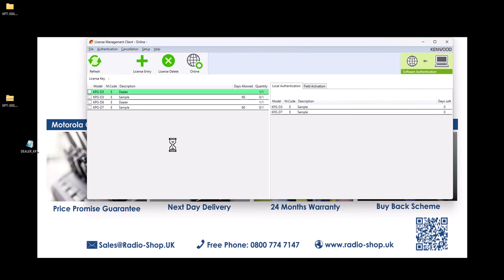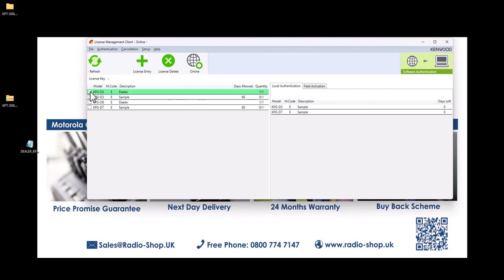It'll highlight the key you've dropped in. The good thing with Kenwood software is you can activate and deactivate it, so whether you only want one license between a couple of engineers or you use multiple computers and need to move between them, you can use the same license key — just make sure to deactivate it first. You'll see it says quantity one slash one, which means it hasn't been activated yet. Simply select the key you want and go to Software Authentication in the top right-hand corner.